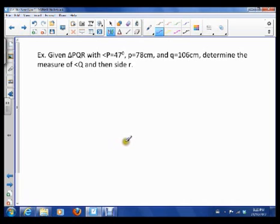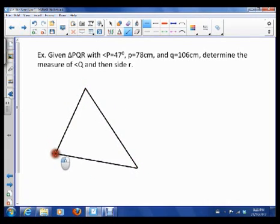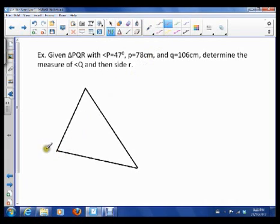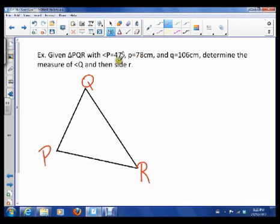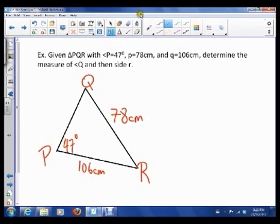Given triangle PQR with angle P equal to 47 degrees, I want to first draw a triangle and label it. So here's triangle PQR — it doesn't matter if it's to scale, just draw a triangle and label it. Angle P is 47 degrees. Side p is 78 centimeters — it goes across from angle P. Side q is 106, and we want to find the measure of angle Q and side R. So the measure of angle Q is the unknown.